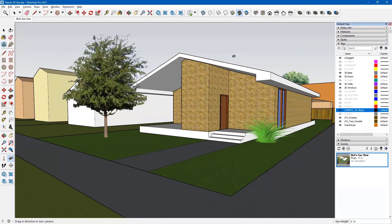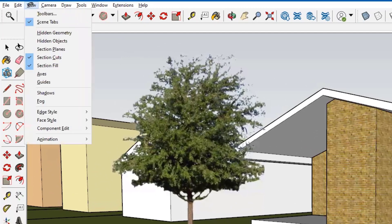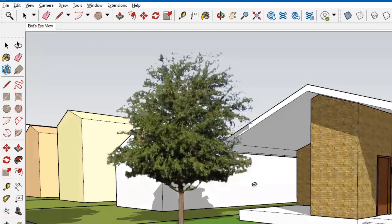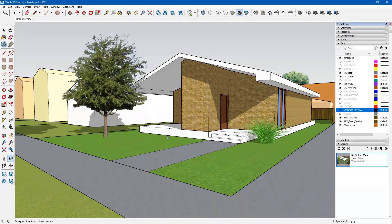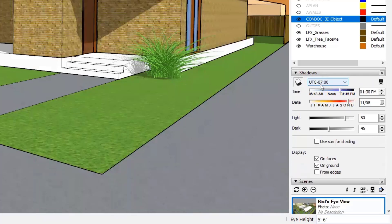To make this look more realistic it's time to turn shadows on — we haven't done this before. I have not saved the view yet, so I'll set my shadows first, then save the scene. I'll go to the View tab and turn on shadows. It changes the scene. I come over to my default tray and expand the Shadows panel.